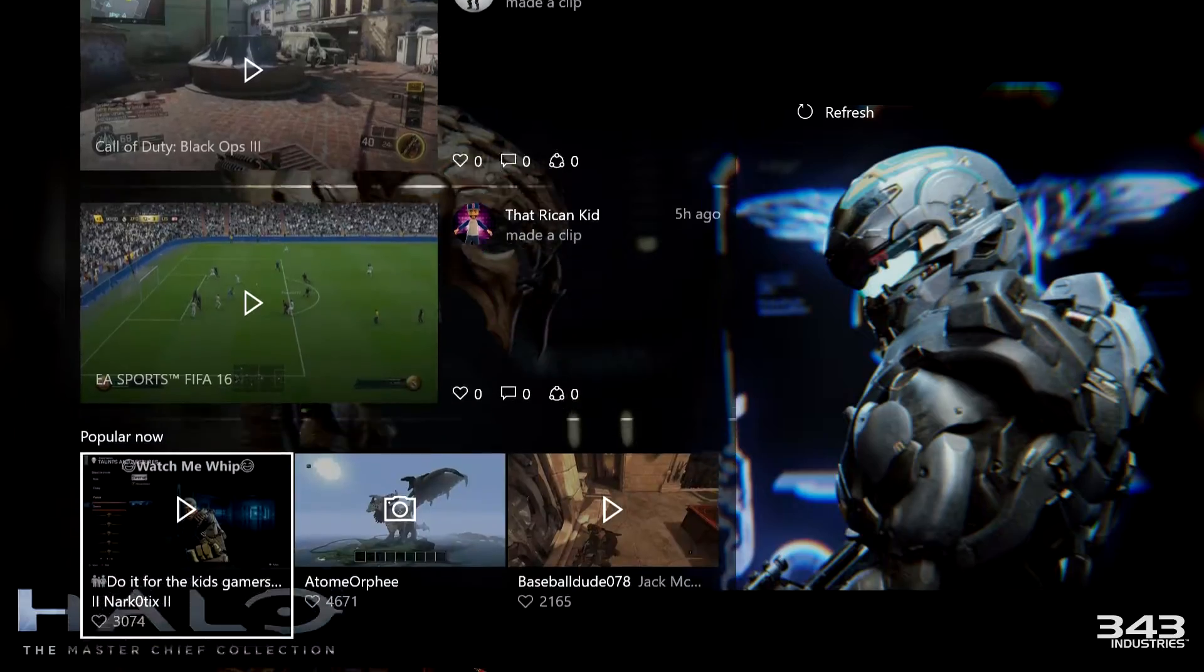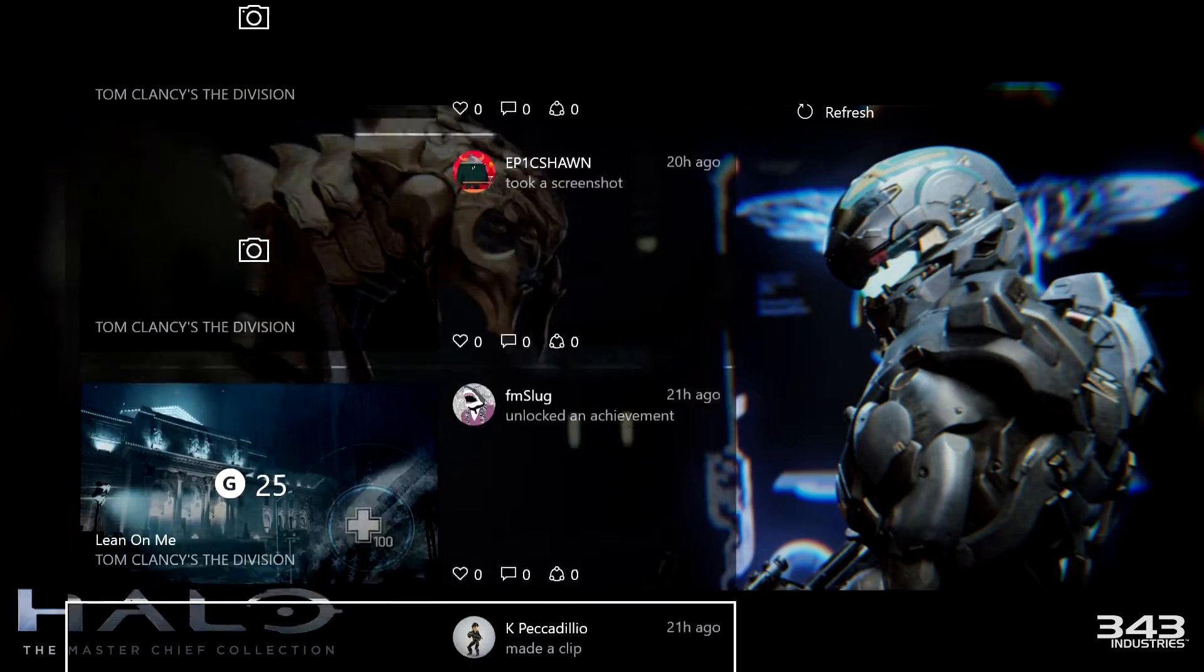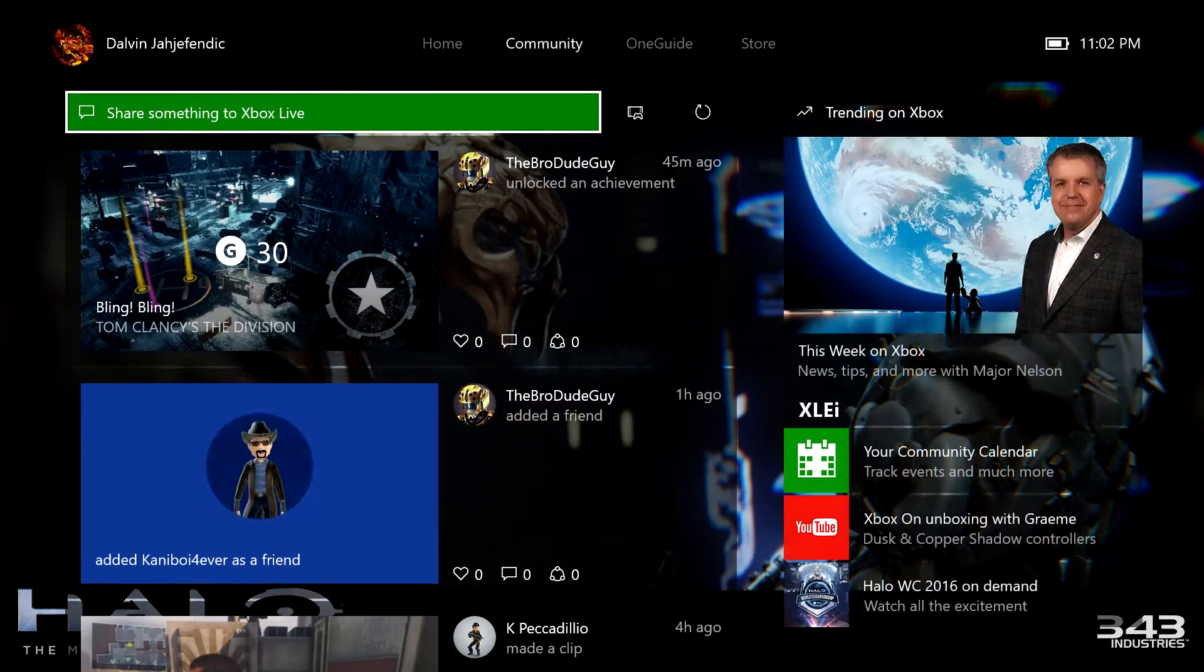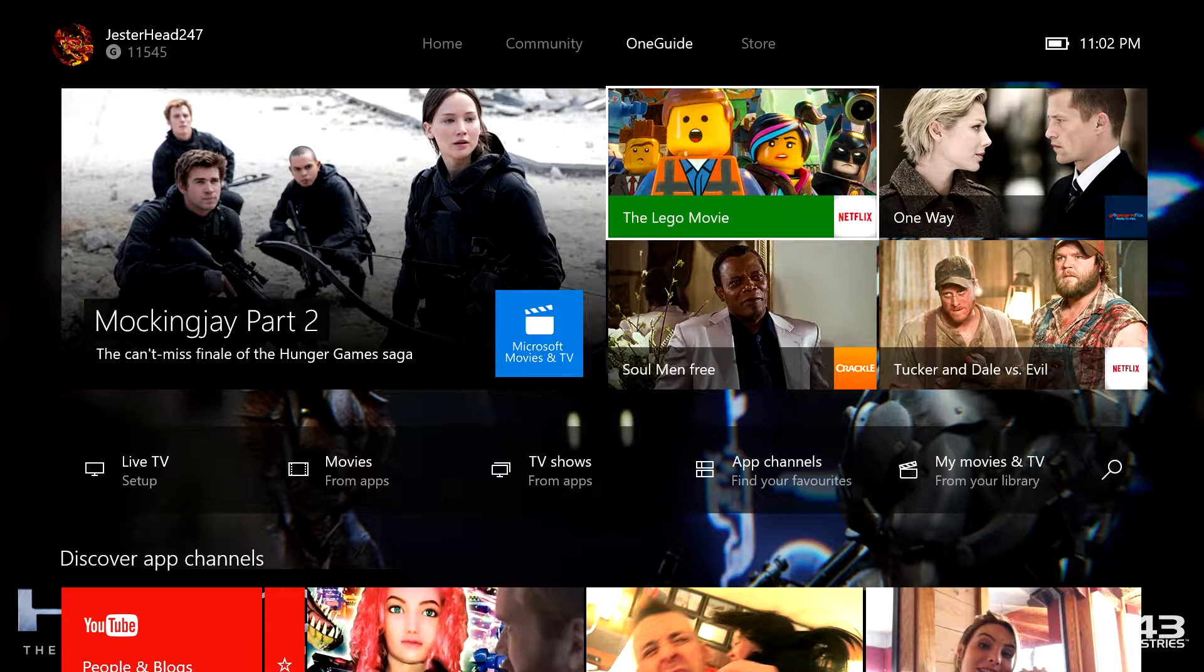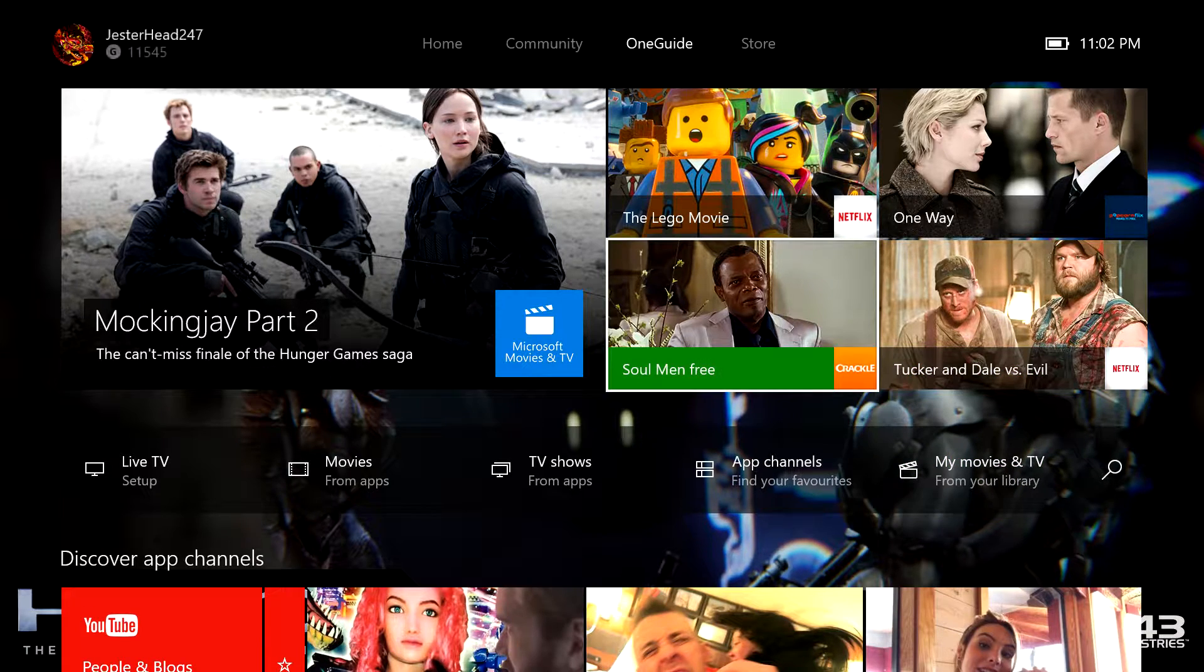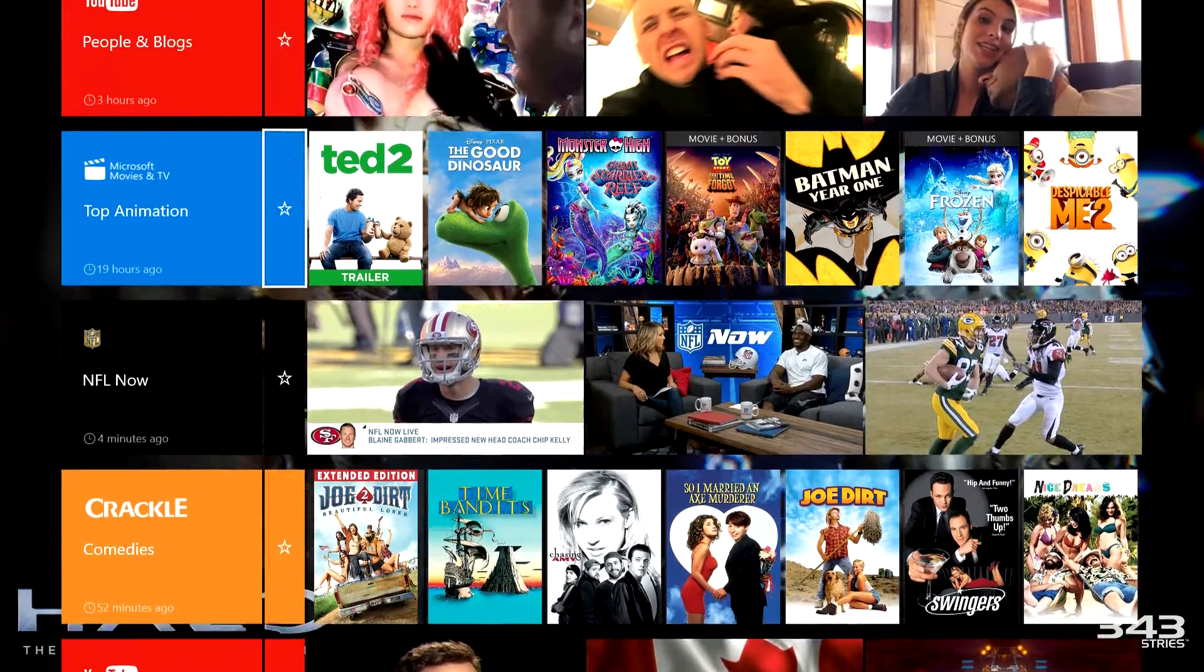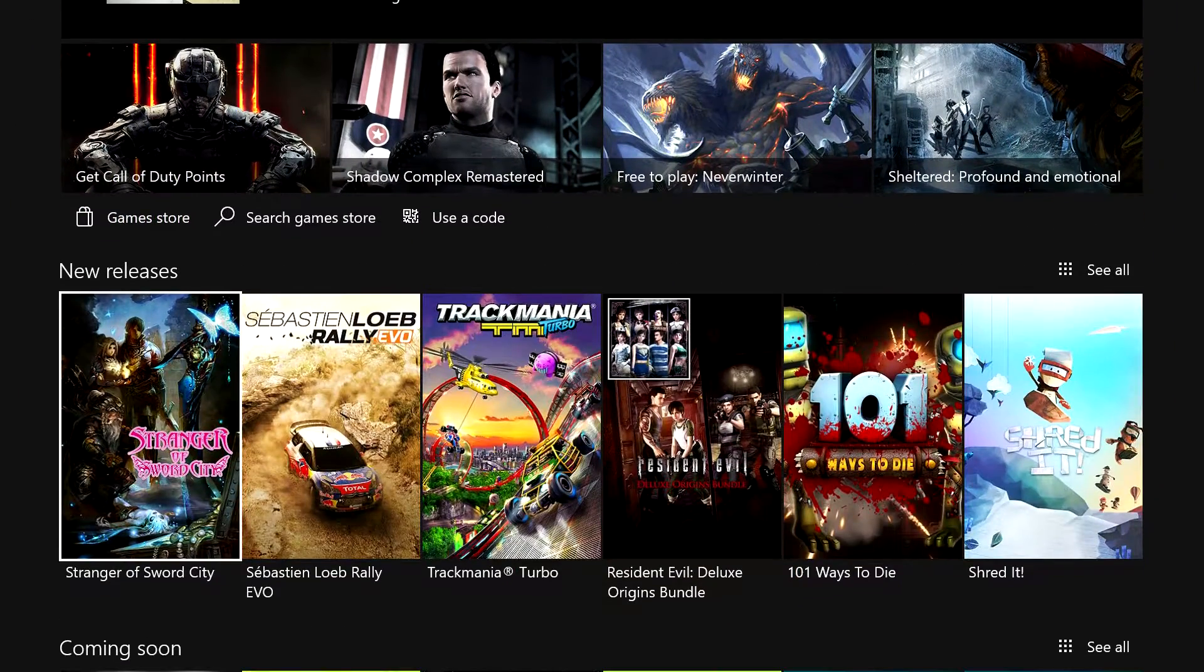So let's see. This is the One Guide. It's for television and movies. Here's a store where you can buy add-ons and games.